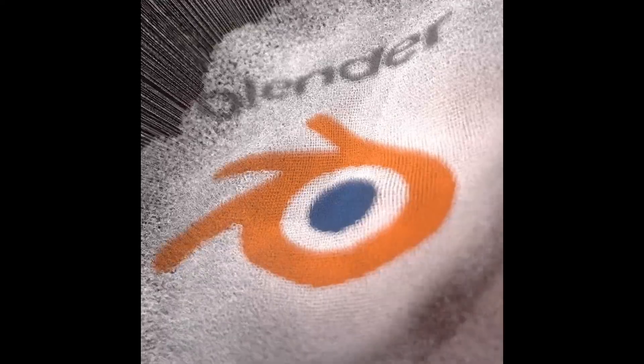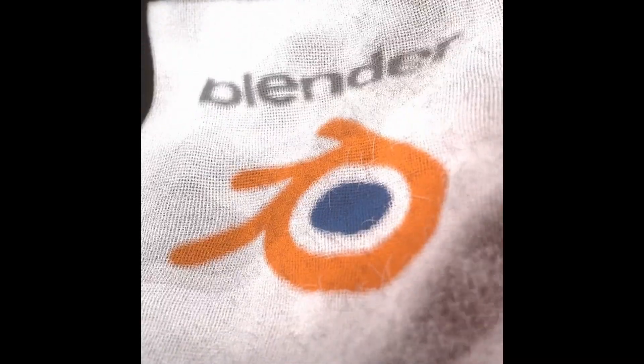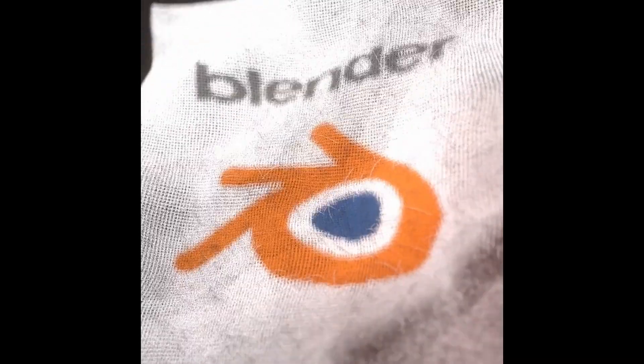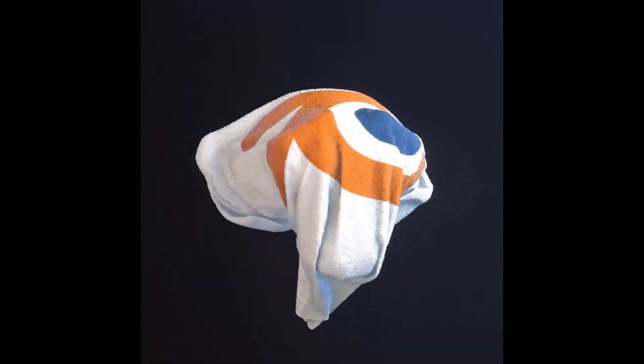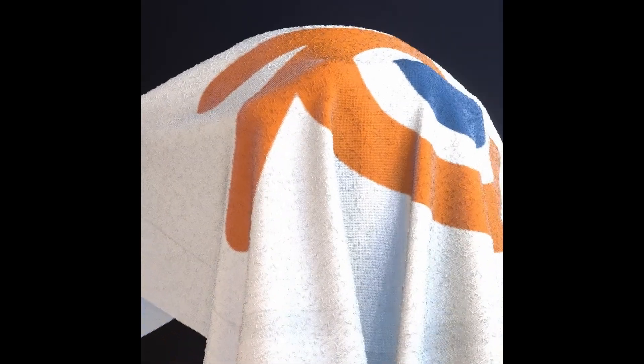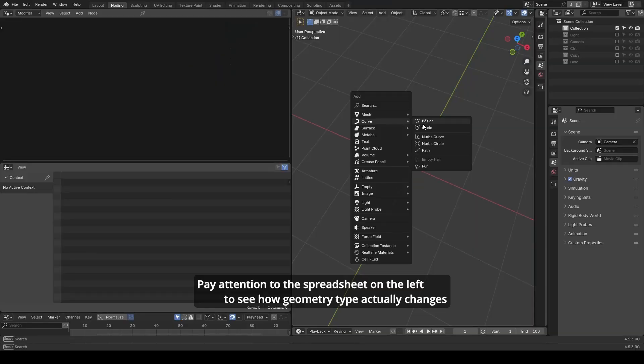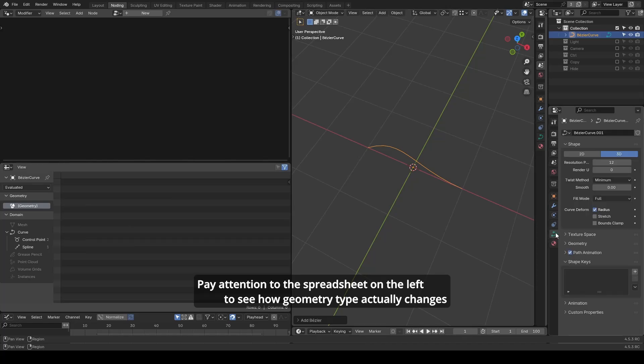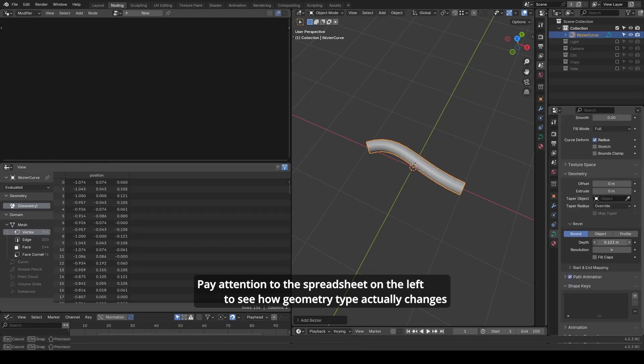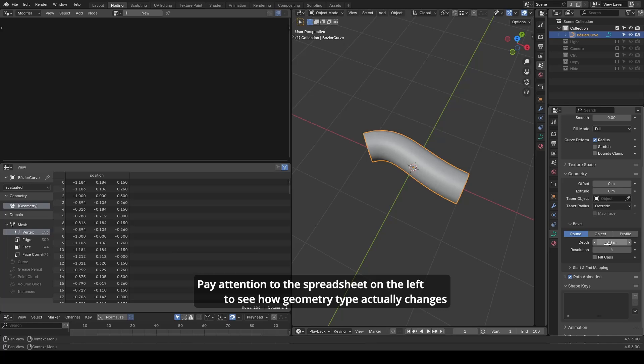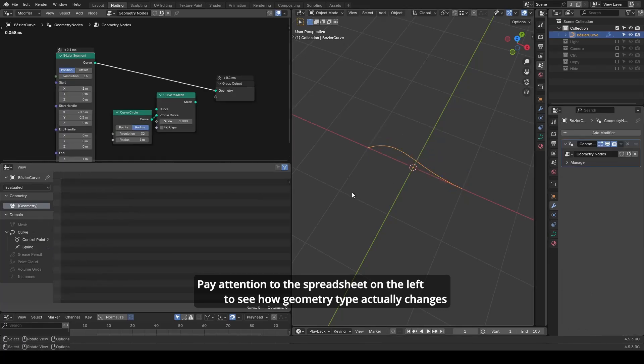Traditionally, the only way to make a curve actually appear in the final render was to convert them into meshes. For the legacy curve object type, you needed to bevel the curve so it became a tube-like mesh. You can confirm its mesh essence in the spreadsheet. Similarly, in geometry nodes, you had to use curve to mesh.